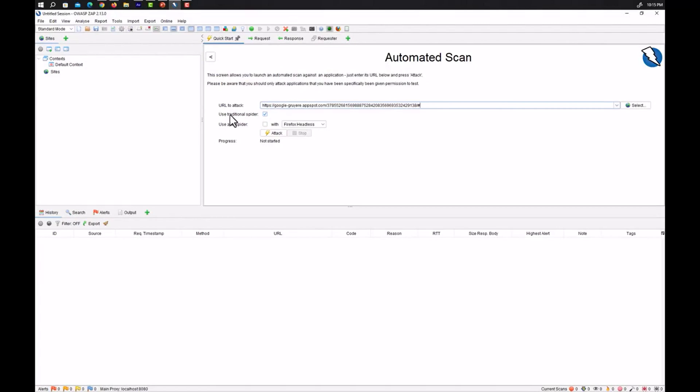So here we have two options. One is the use traditional spider and the other option is use Ajax spider.